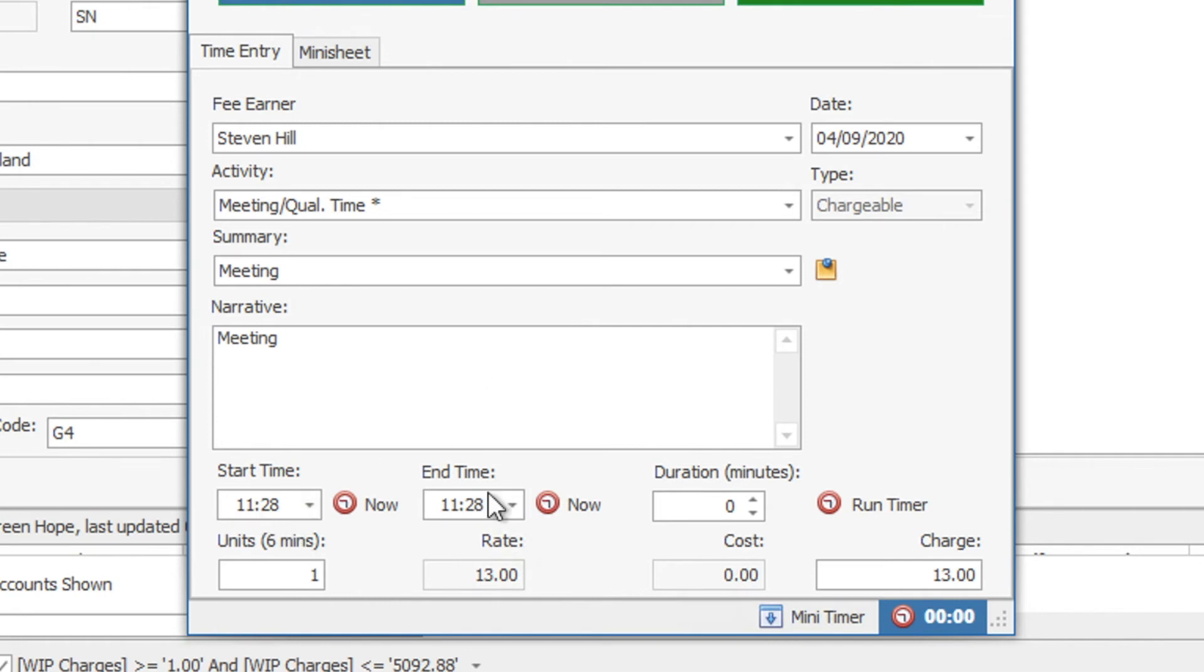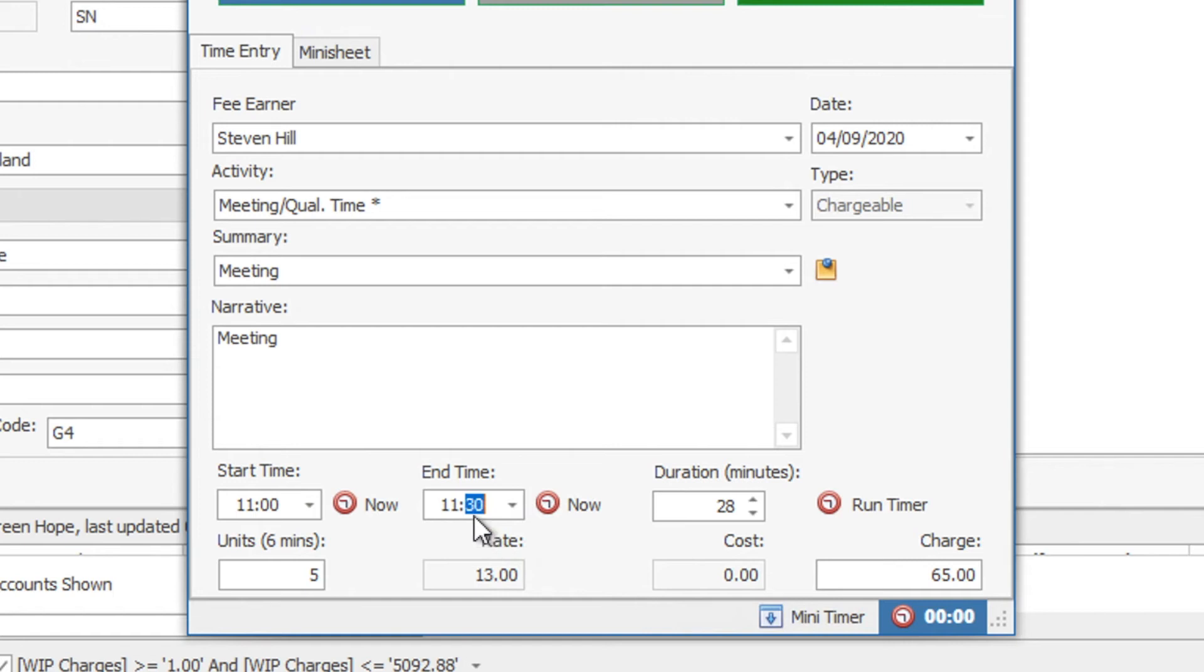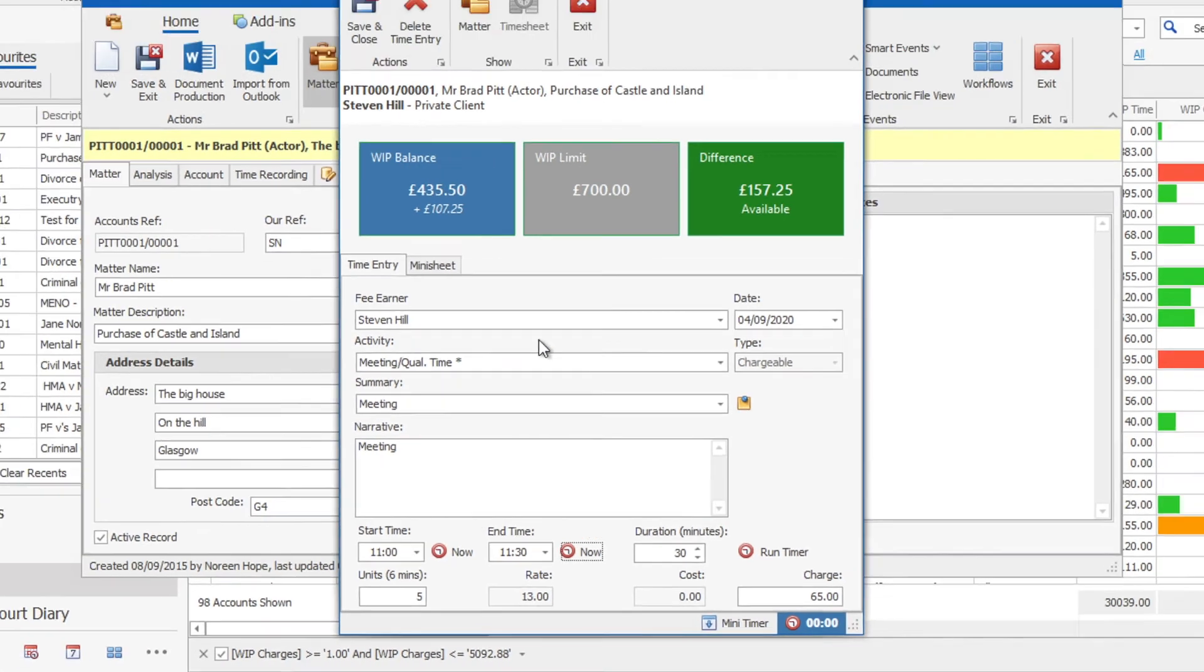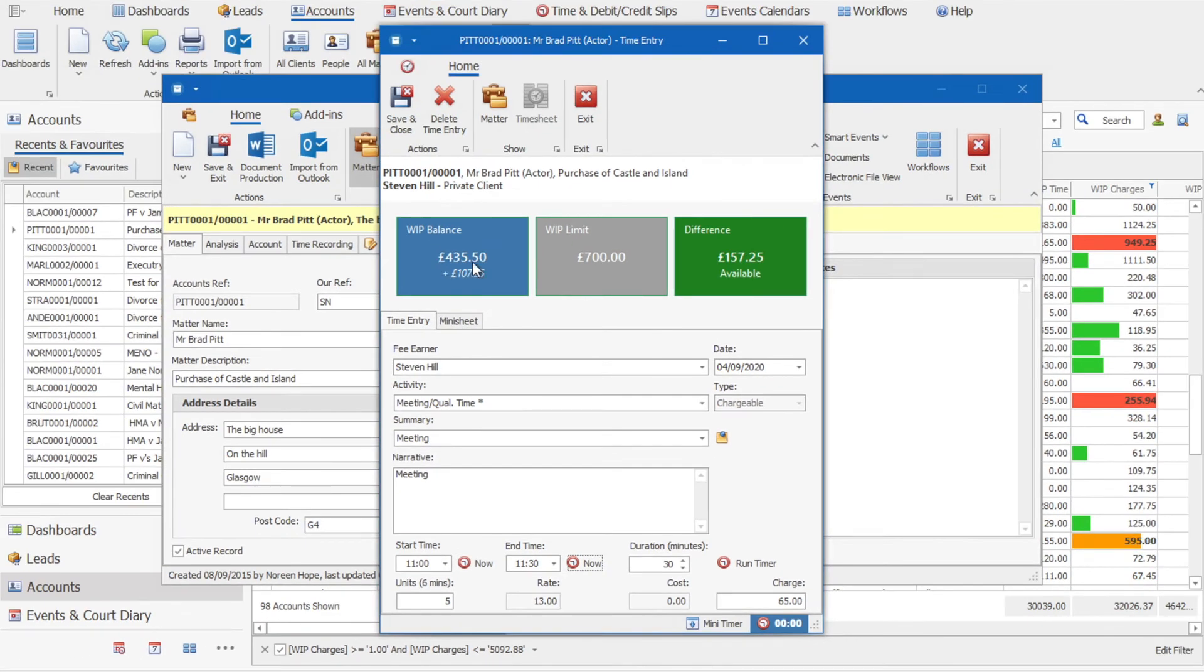The start time and end time is what will focus on either the direct job charge or the meeting information. So if you were to do this for 30 minutes, you'll see it's going to bring 30 minutes, so that's 5 units and a charge of £65. You'll see that's automatically updating the WIP balance and the difference there.